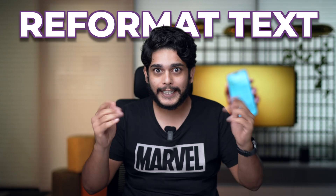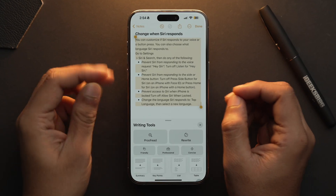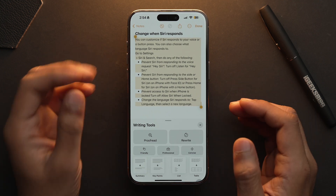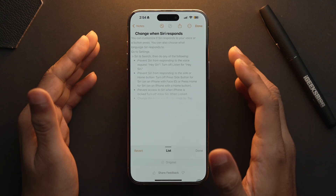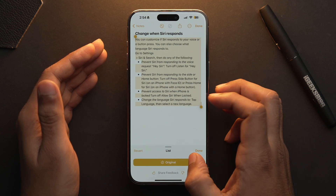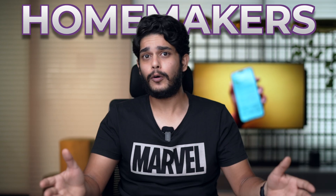The feature set of writing tools doesn't end there. Now let's talk about formatting your text. You can change the formatting of your text by choosing the List option, which will convert the text into list format. This was our original text and this is our listicle. This feature set is really useful for students, professionals and homemakers because now you can list down your requirements.